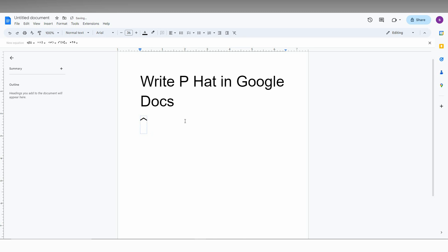Now you can see the P hat has been created. By this option, you can create a cap on any letters or create a P hat in your Google Docs easily by this method, by this equation.